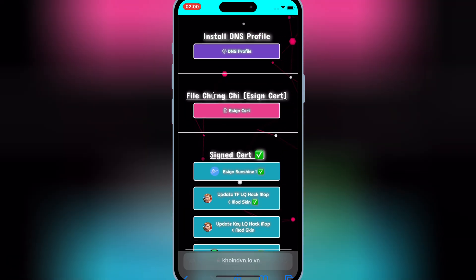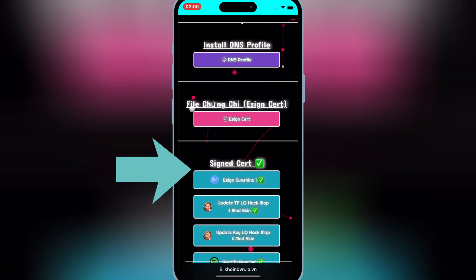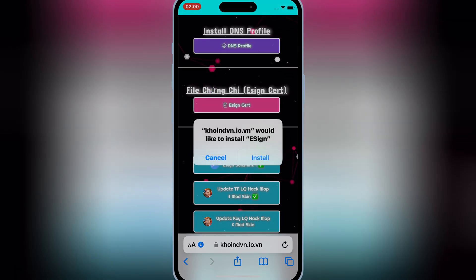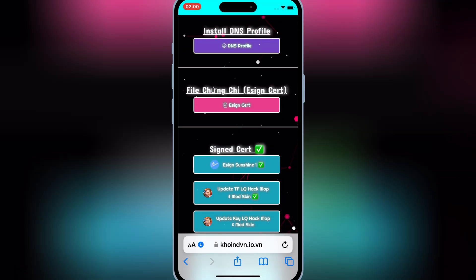Next, hit on eSign Sunshine 1, then hit open, then hit install to install eSign app in your iOS device.